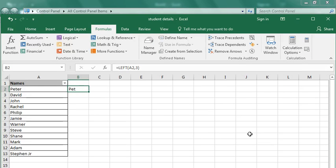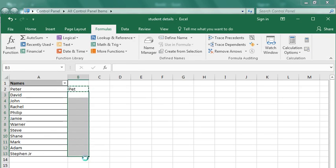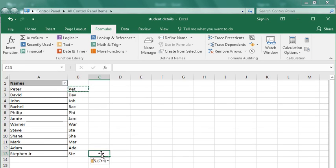Let me copy this formula and paste it here. Now I've done the same thing for all these names. Thank you so much.